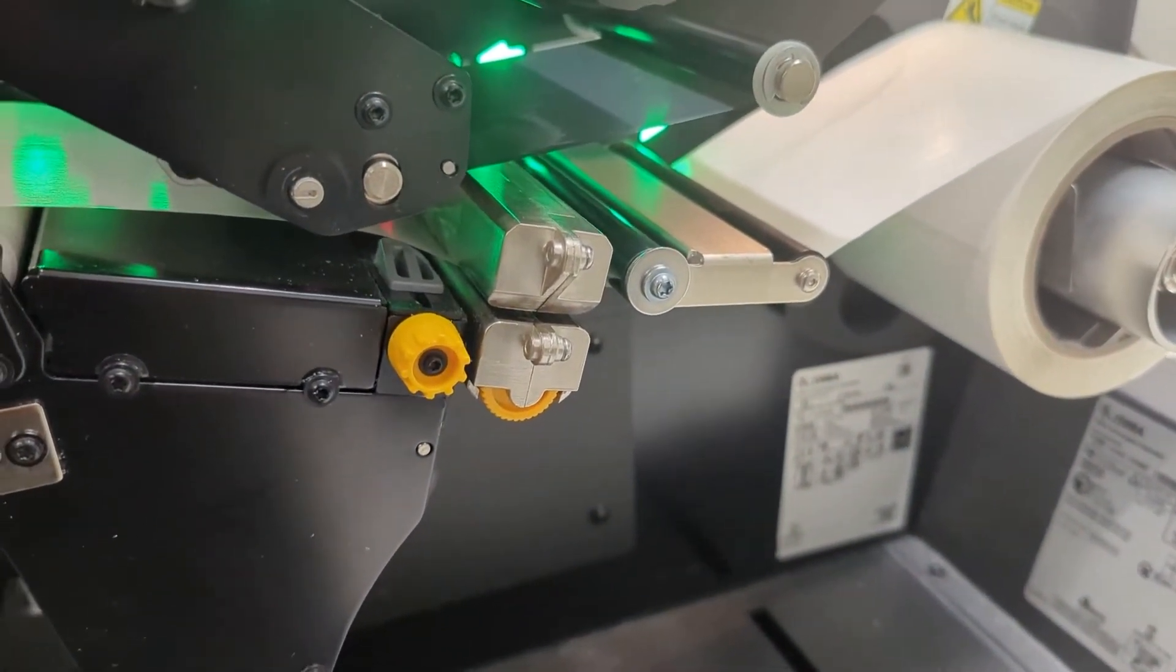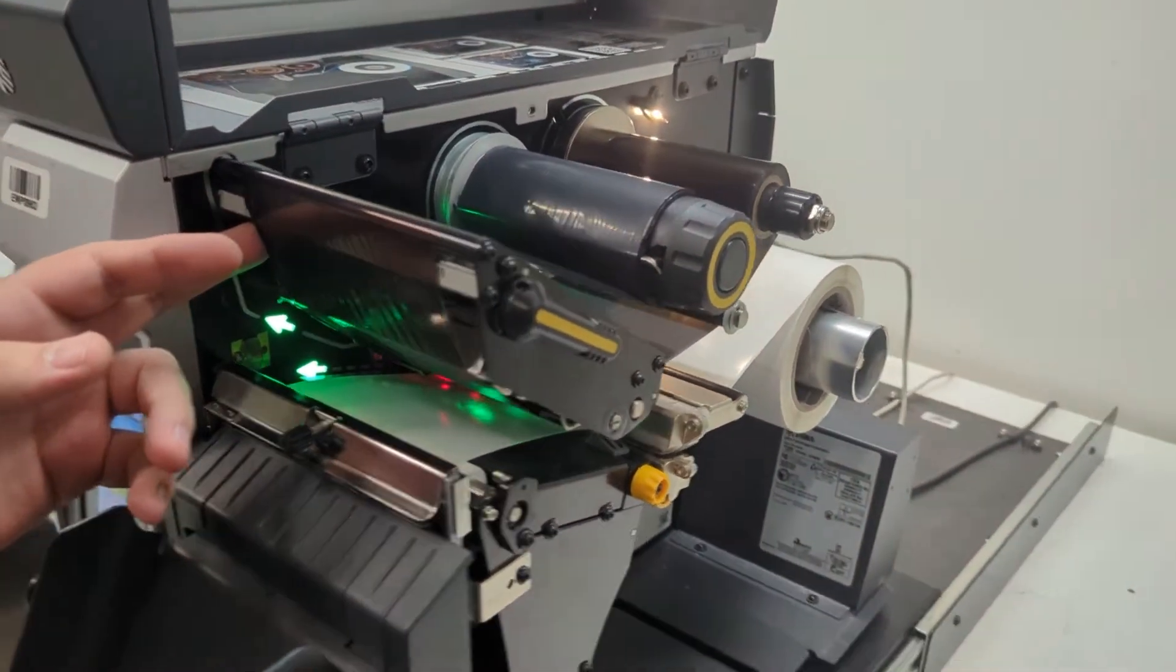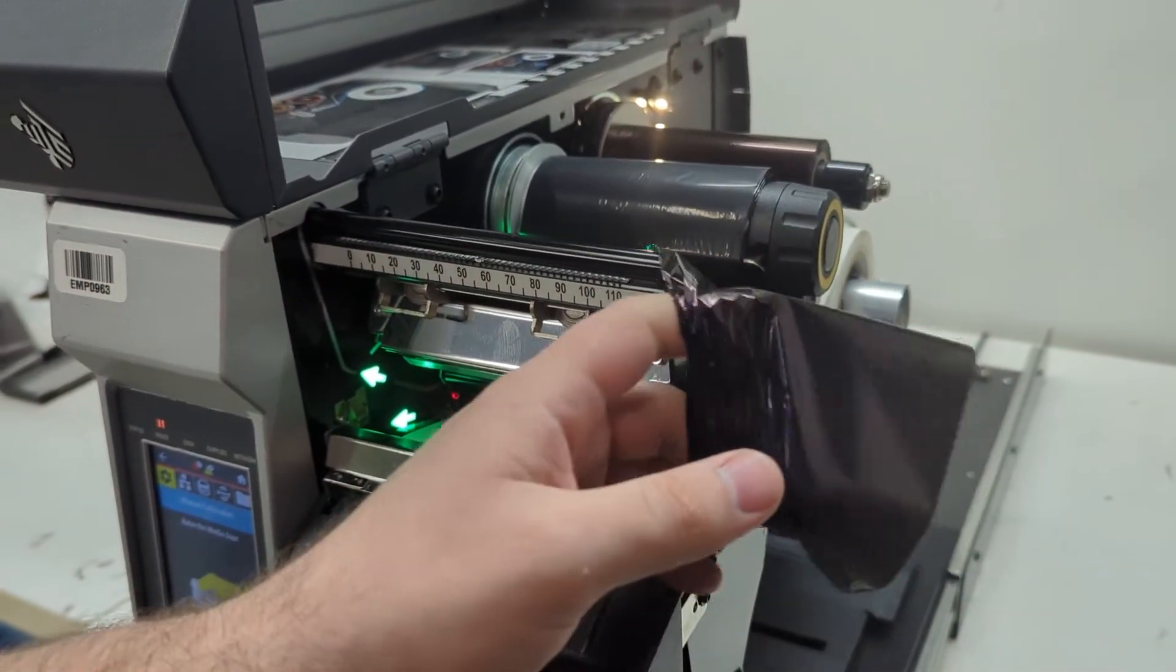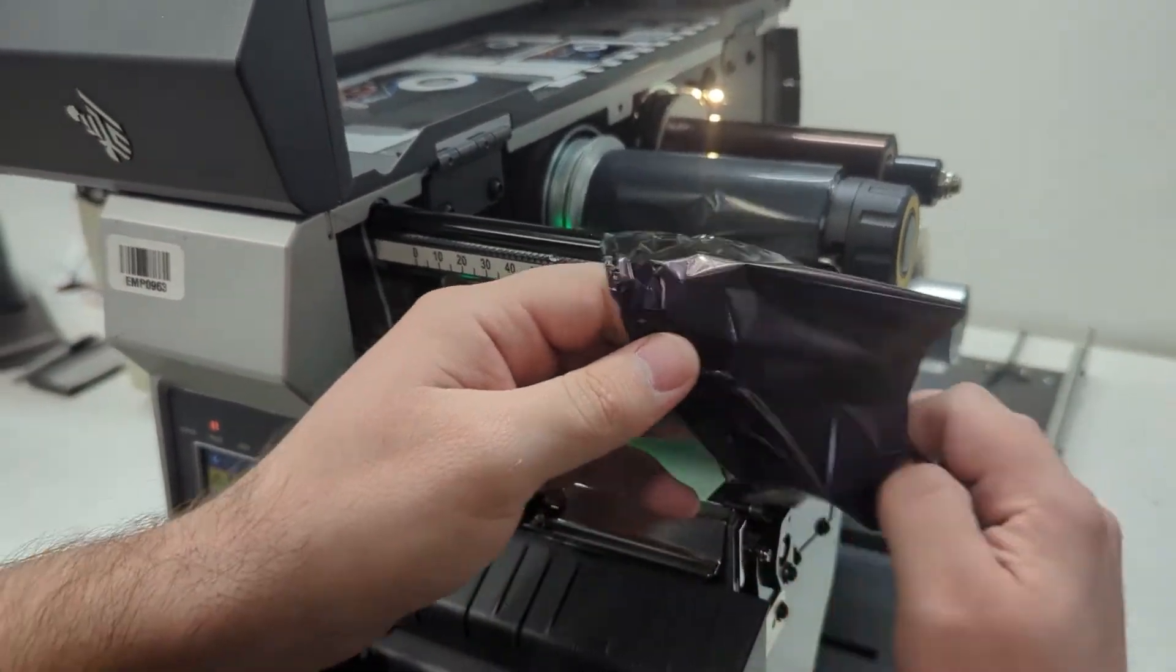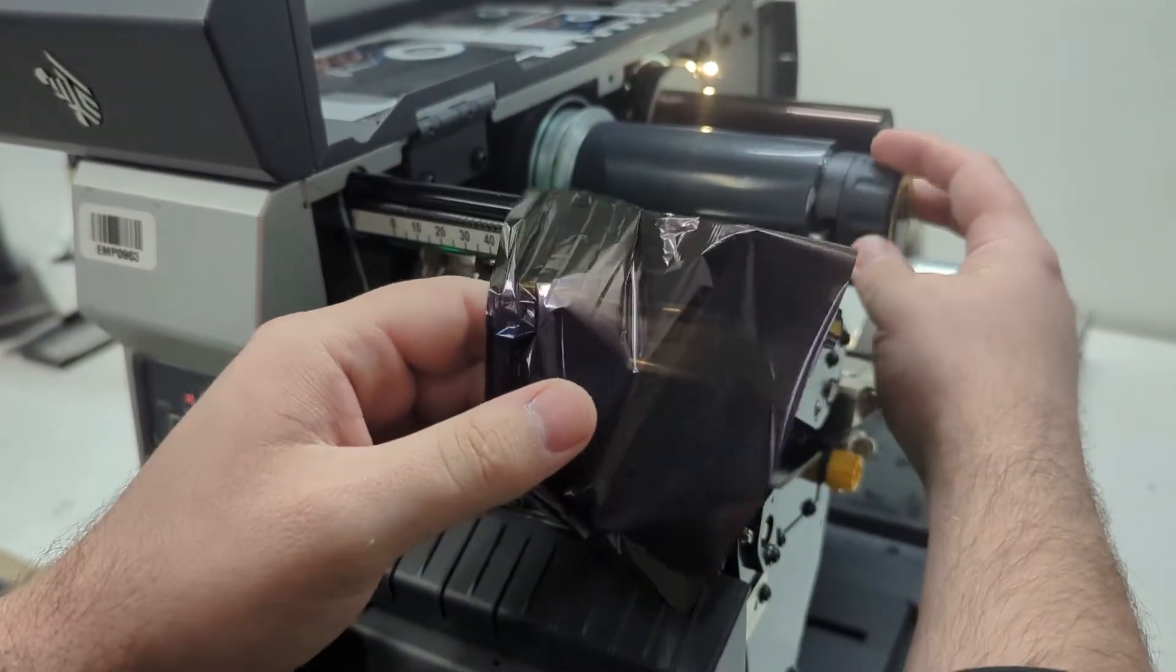Once you have that done, we want to get the ribbon out of the way. You don't have to take it all the way off, but you can just slide it like a curtain off to the right.